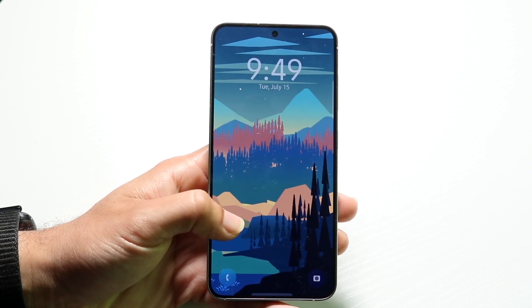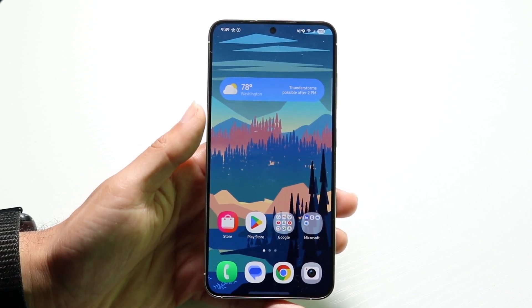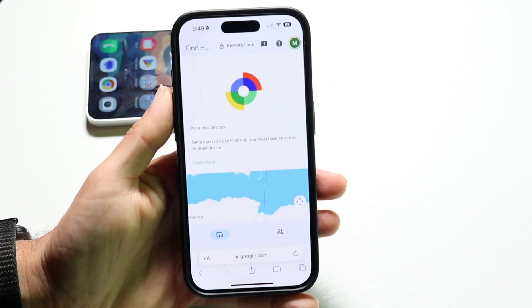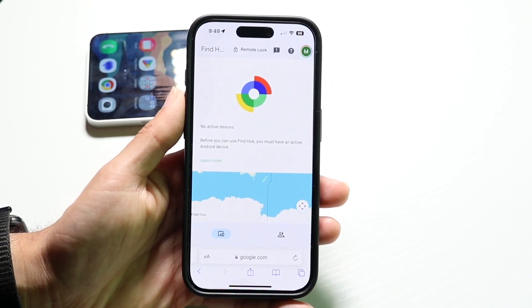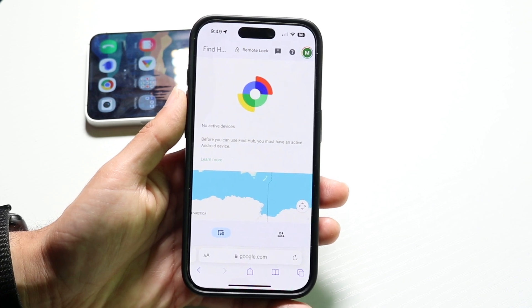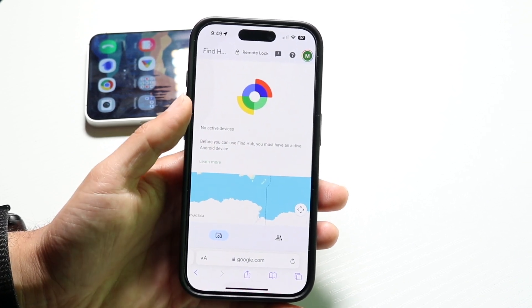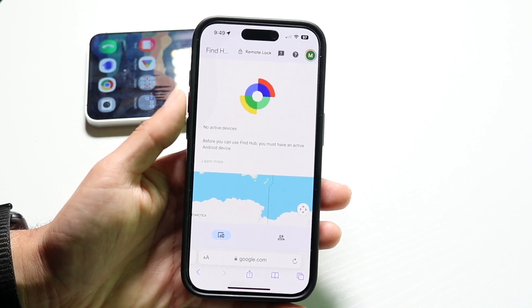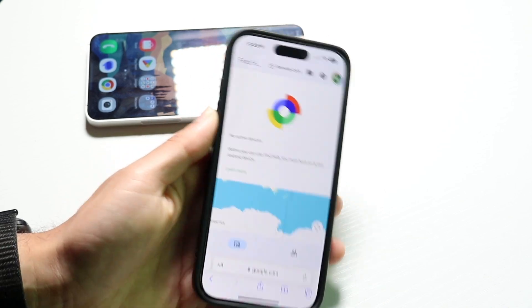If that doesn't seem to be working, the next thing I'd recommend is to go to a different device — not the same one — and make your way over to the Google Find My application. You can go to the website and just type in 'Google Find My,' and see if your device shows up in the list. If it does, you might be able to tap on that device and remotely unlock it from Google Find My.